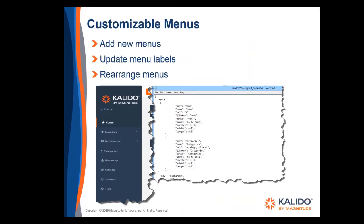Finally, we've completely changed the way you customize the menus. Consumers, providers, and administrators continue to see different menus based on their roles. But there are now role-specific JSON files which you can edit. You can add new menu items, update menu labels, and rearrange the order of the menus as necessary.